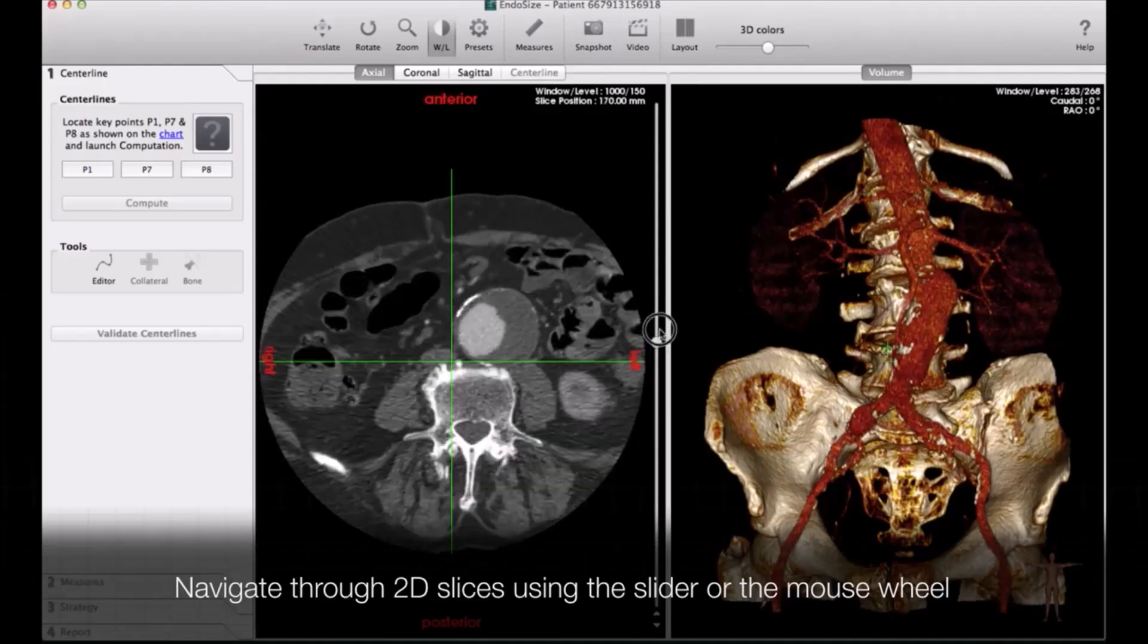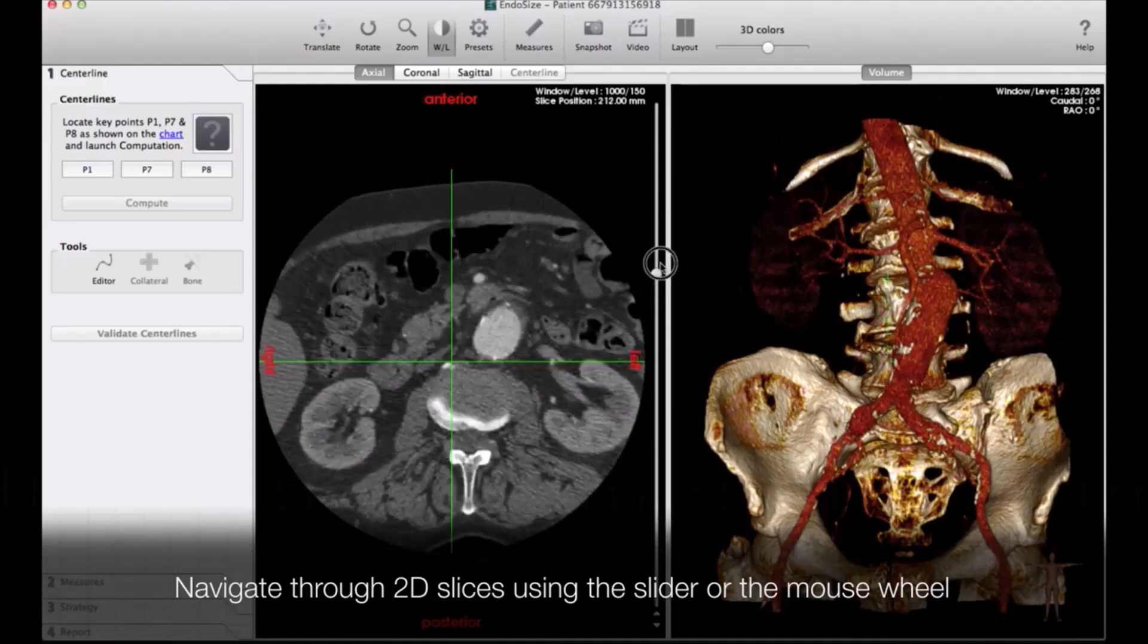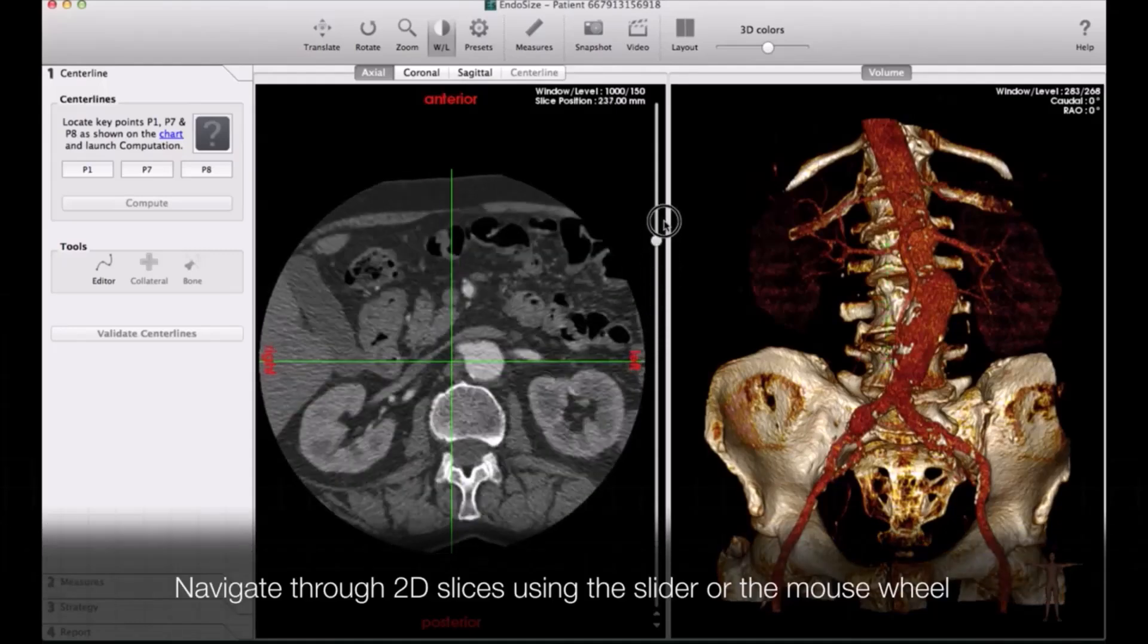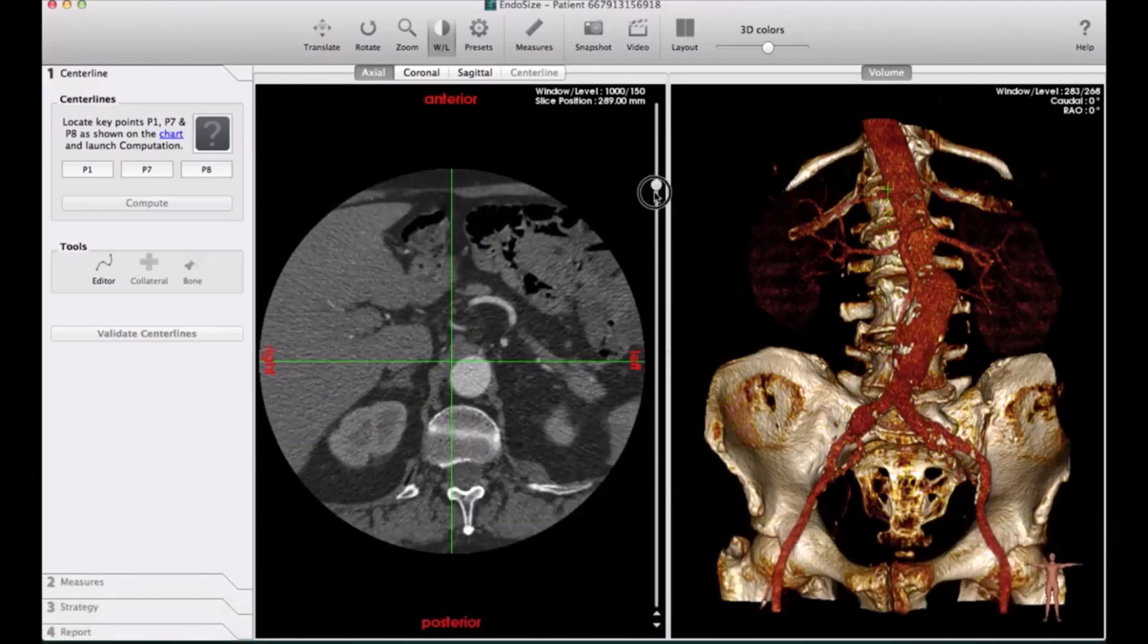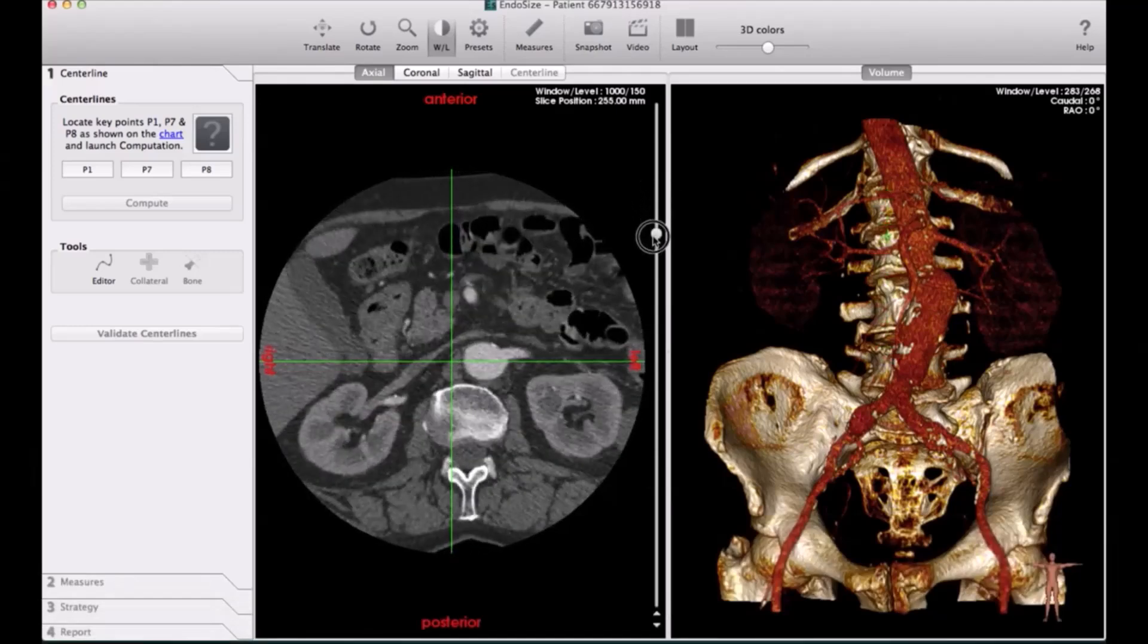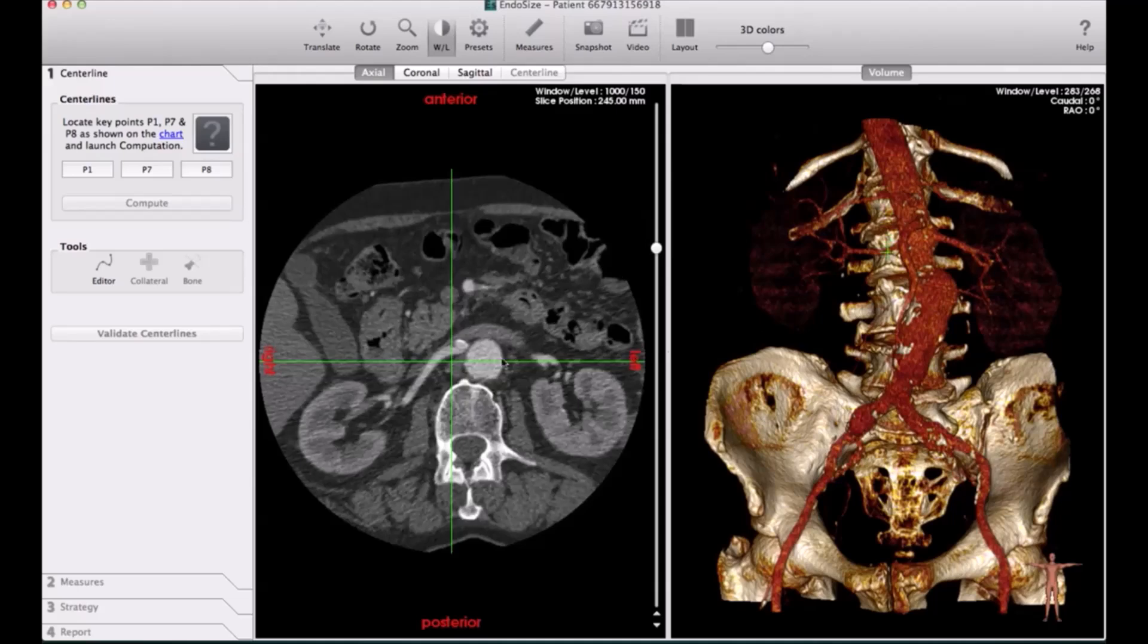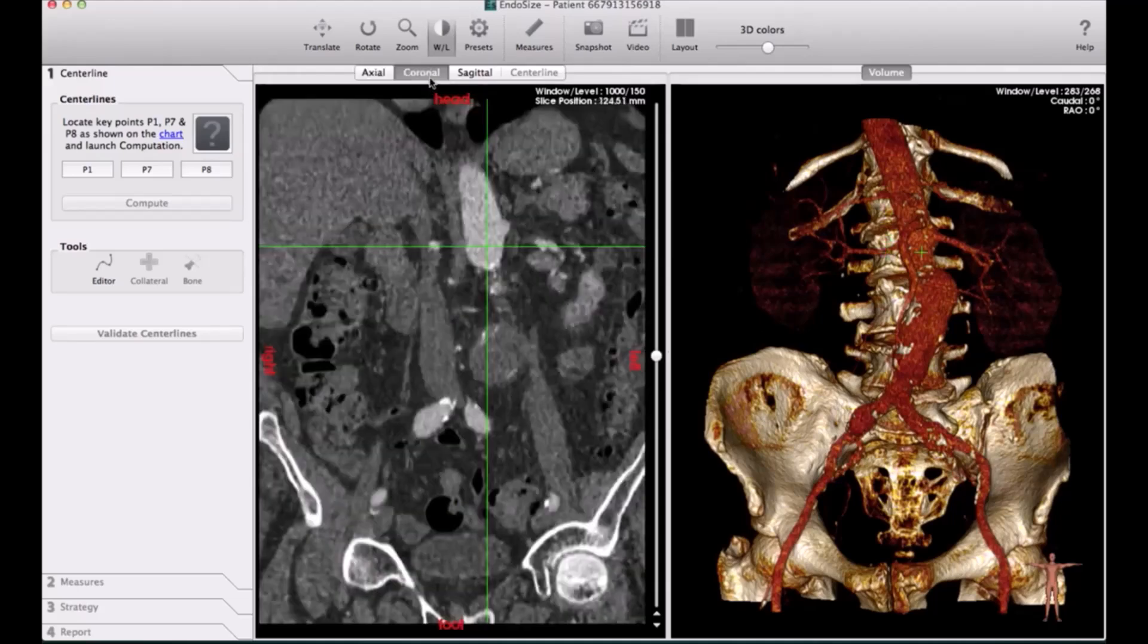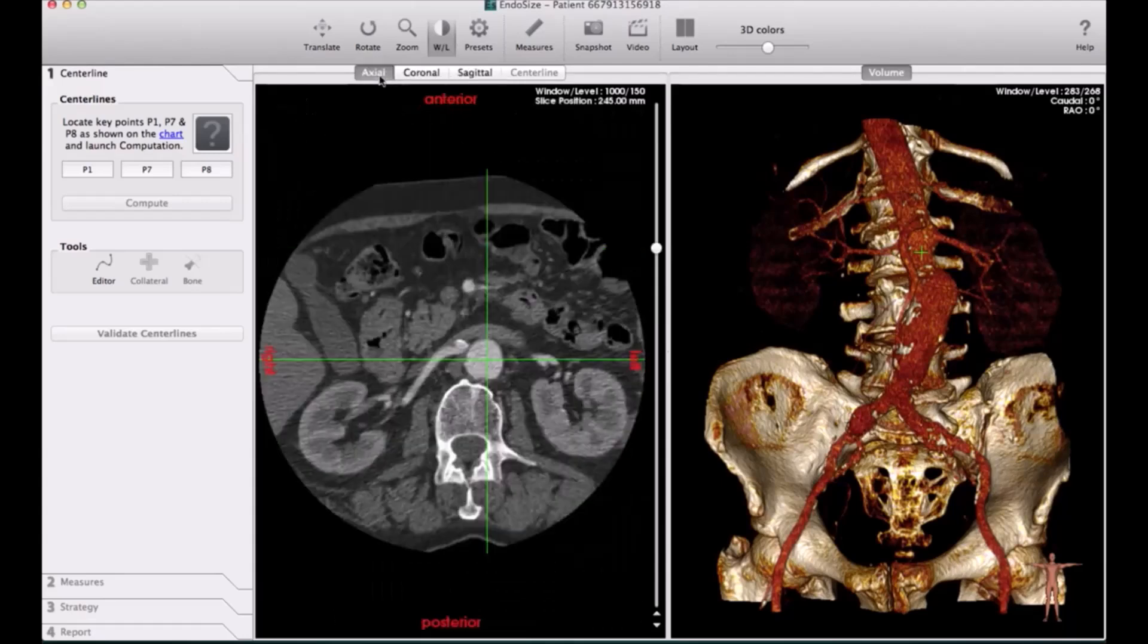It will automatically draw a line in the center of the blood vessel. This is totally done computerized. So you select the lowest renal, this level, which will be the P2.